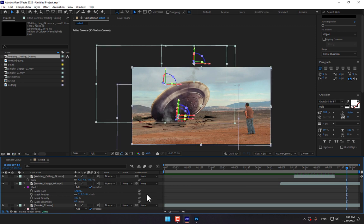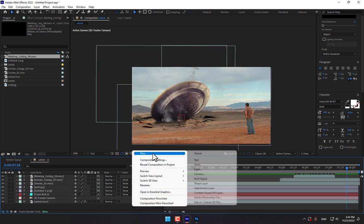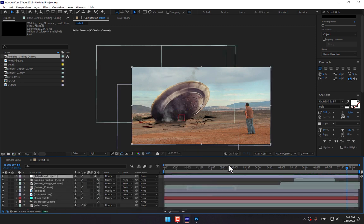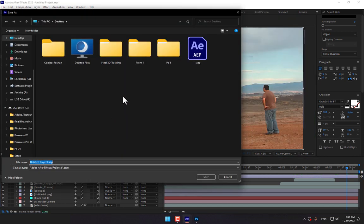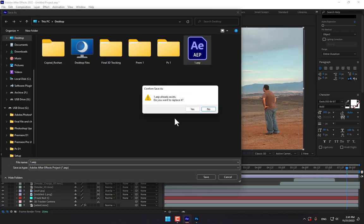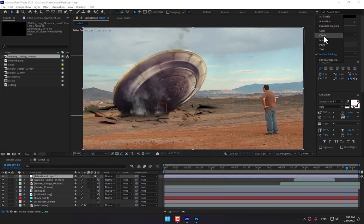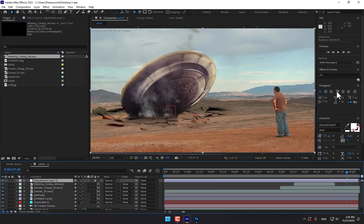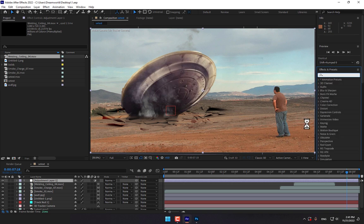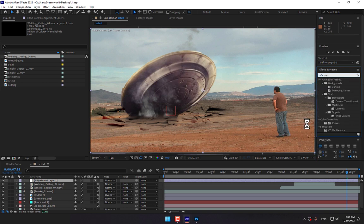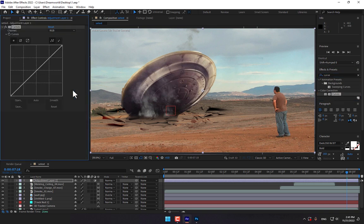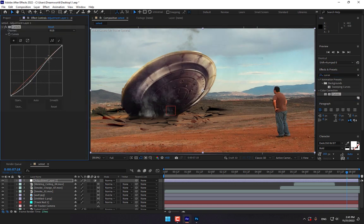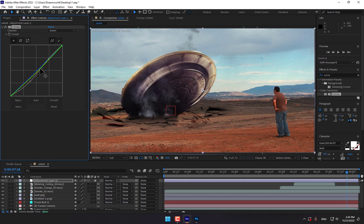So select all, close the layers, and right click, create a new adjustment layer and fit. And Ctrl S, don't forget to save the project. Change the workspace to effects and go to effects and presets. First, write here curves, double click for the color correction, little bit dark. And select the red, little bit down, select the green, little bit down.